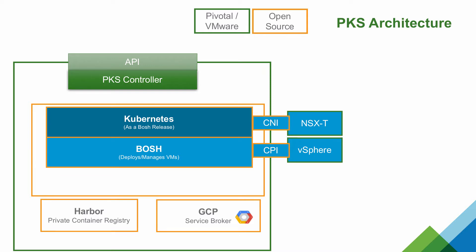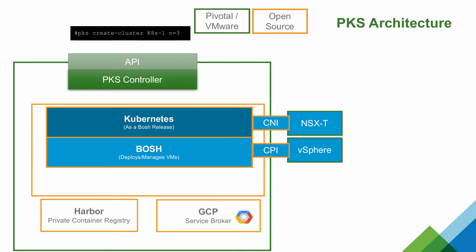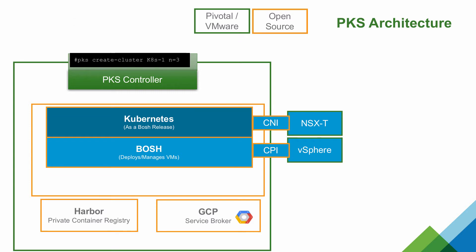The PKS API is purpose-built to make it easy to deploy your Kubernetes clusters. Here we're going to easily deploy three separate Kubernetes clusters.